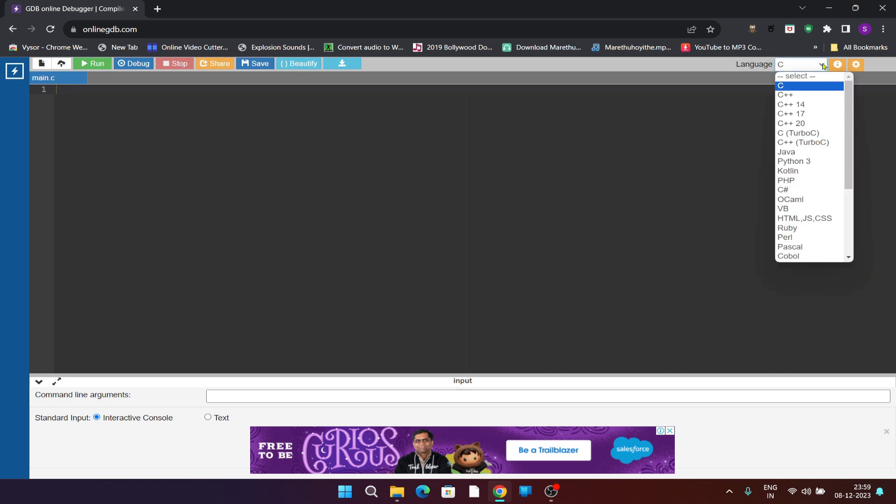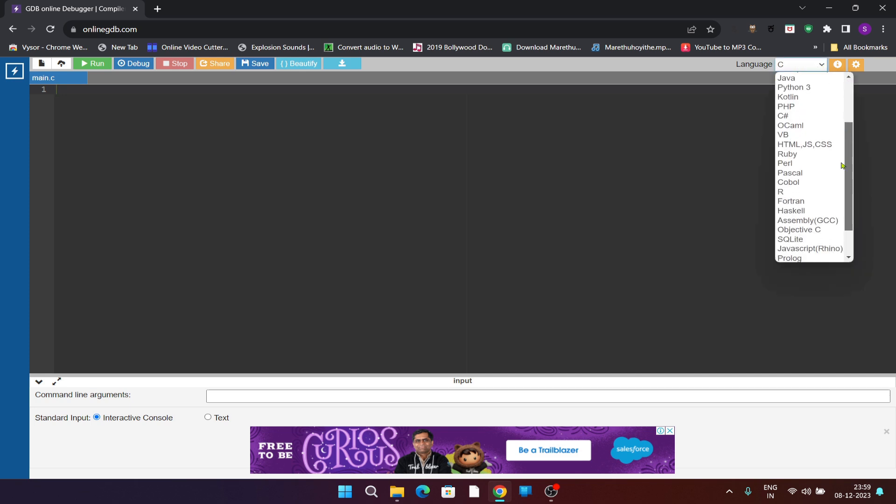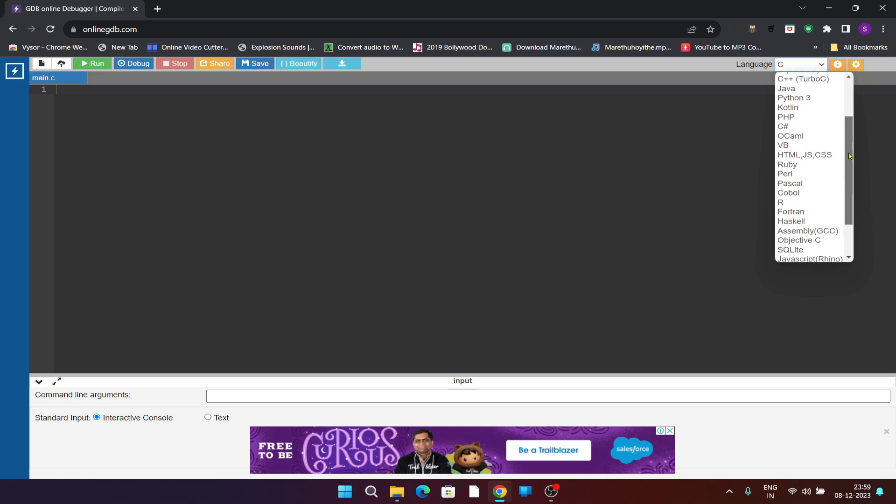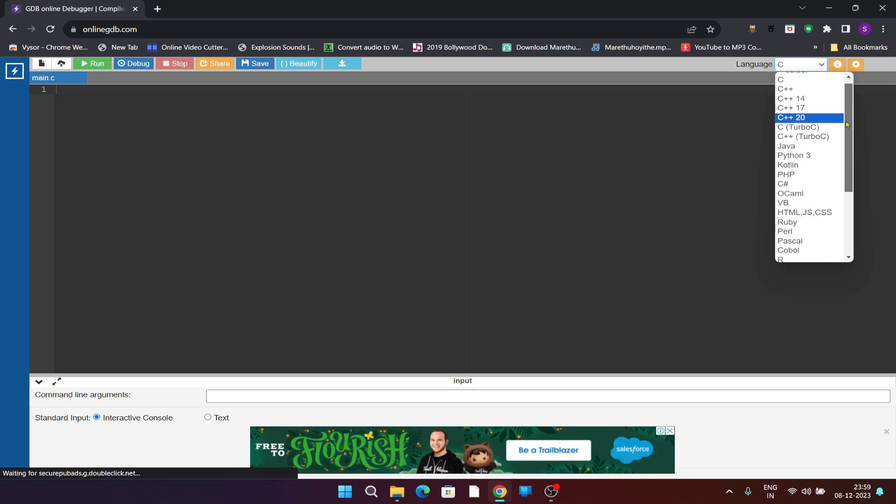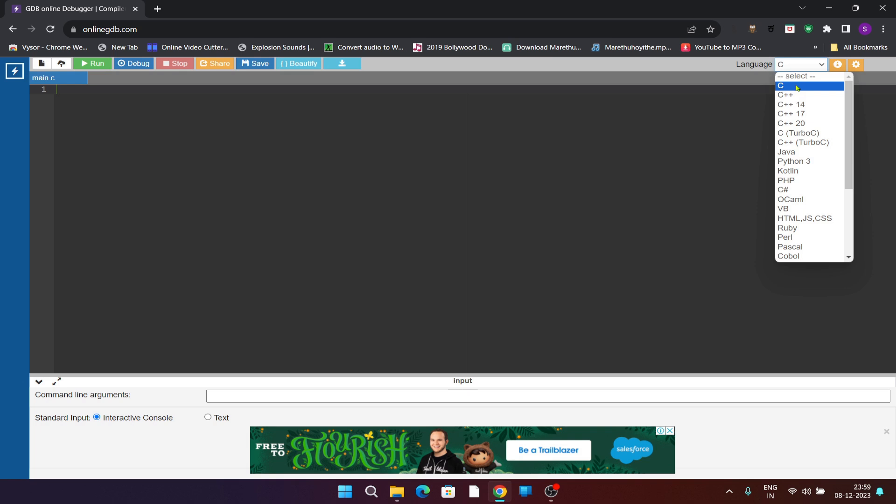Here you can see the language, you need to select as C. There are so many languages supported by this online gdb. I will select the C language and here you can write the code. This is the editor which is provided by online gdb.com.